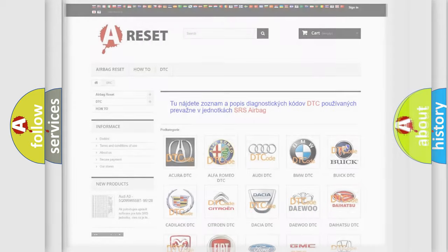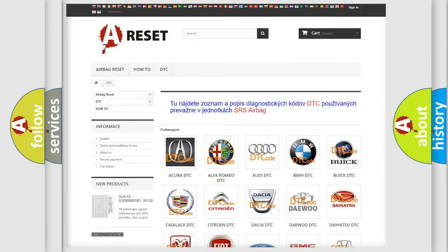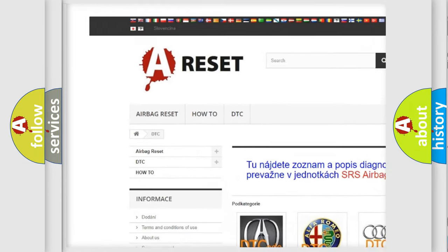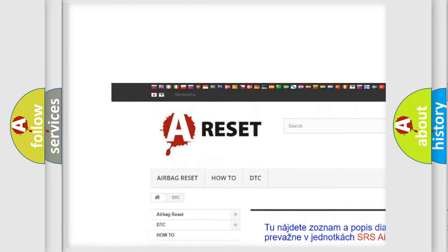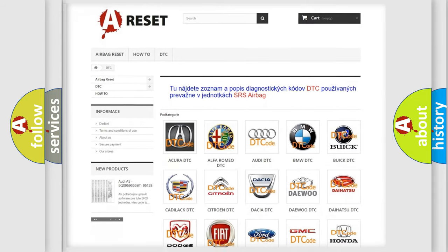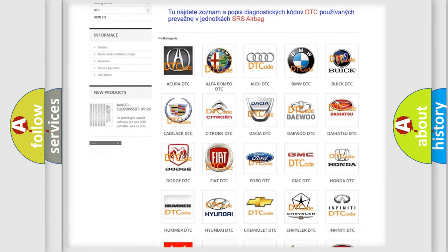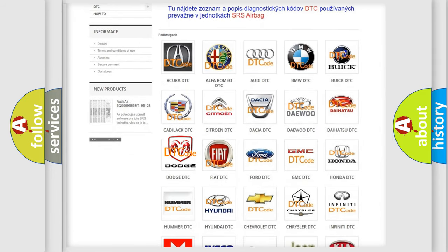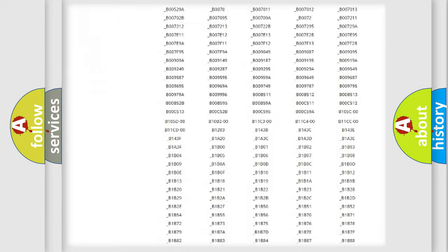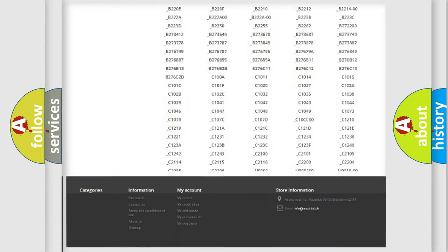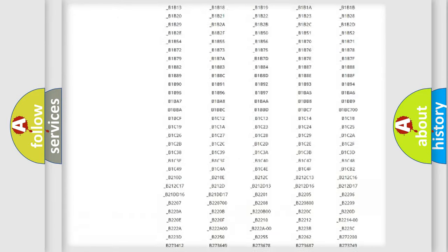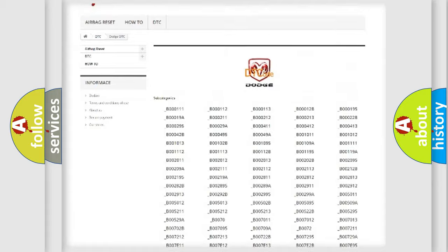Our website airbagreset.sk produces useful videos for you. You do not have to go through the OBD2 protocol anymore to know how to troubleshoot any car breakdown. You will find all the diagnostic codes that can be diagnosed in Dodge vehicles.